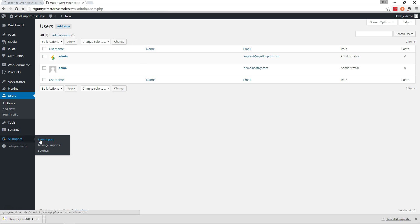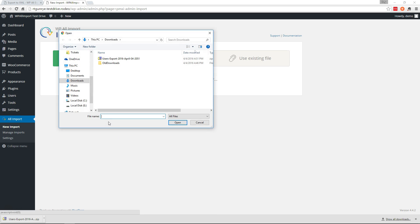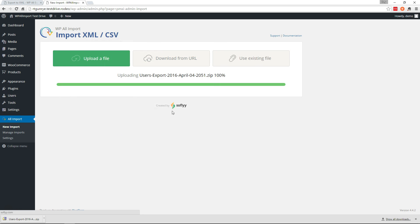So we'll go over here to All Import, New Import. We'll upload a file. Choose that export we just did.